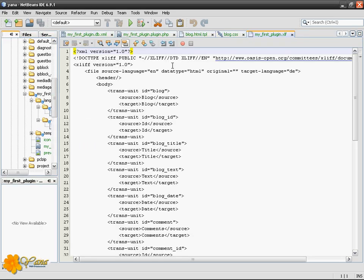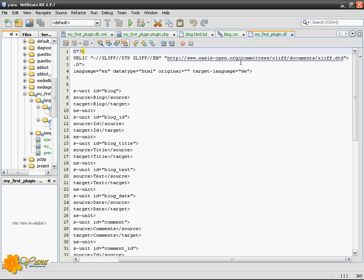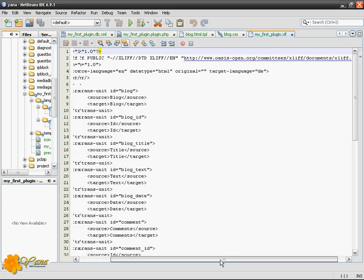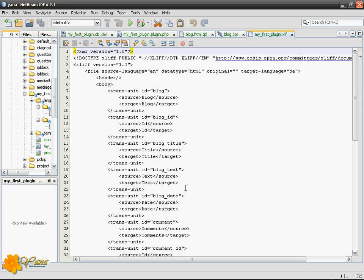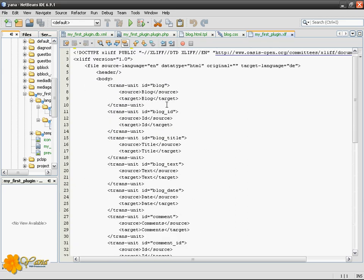Basically you see by the doctype that these are ASIF standard XLIF documents. XLIF means XML Language Interchange File Format. If you look at those, they are pretty straightforward.